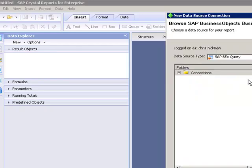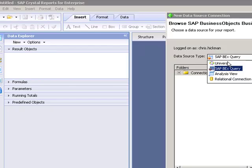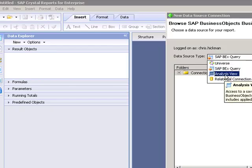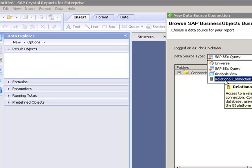What I'm going to do is go back to the platform and I'm going to browse the repository. Now in the repository browser I have different options: universe, BEX queries, analysis views, and relational connections.